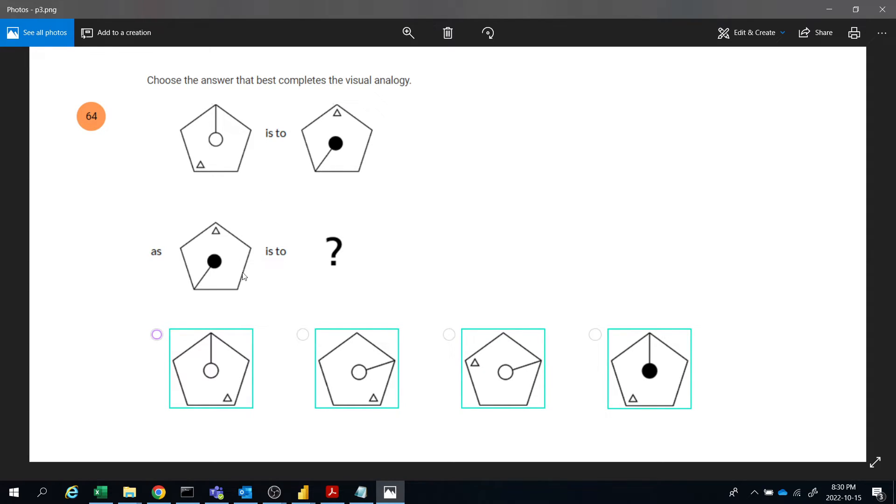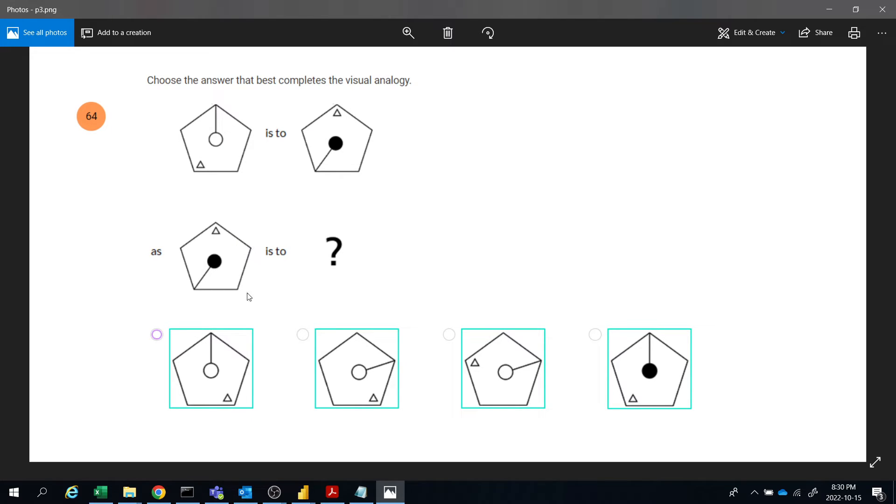For example, if you take this figure, the line has to go three times - one, two, three - that means here. And the triangle two times - one, two - that means the triangle will come here. The color will go off. First the color will feed up, second the color will go off. So this will be the answer - B is the answer.